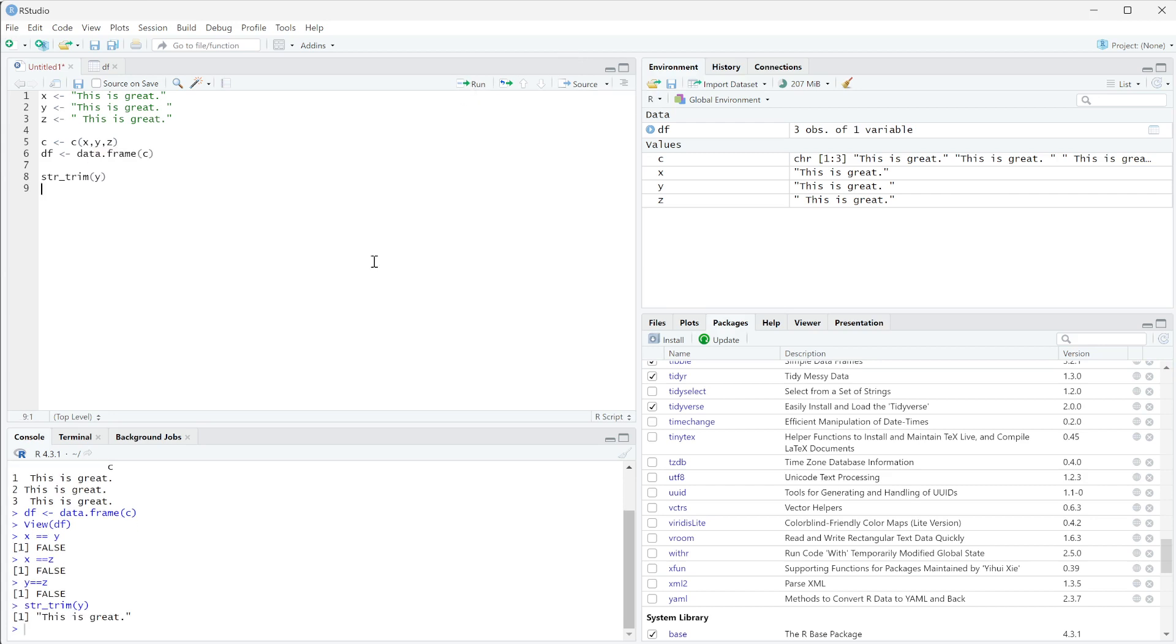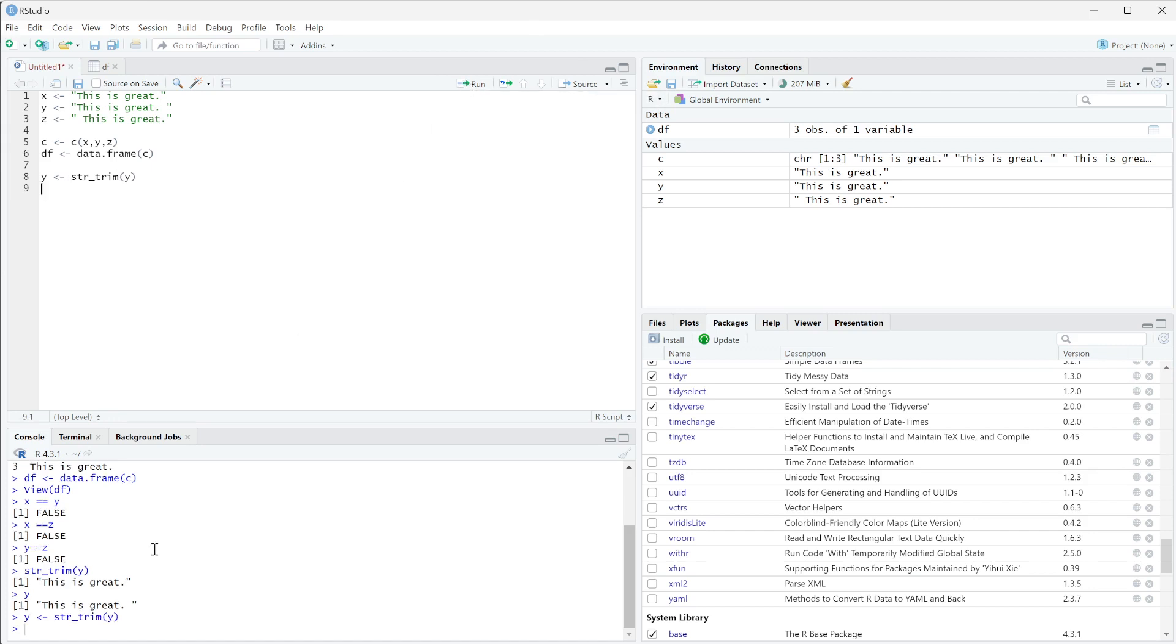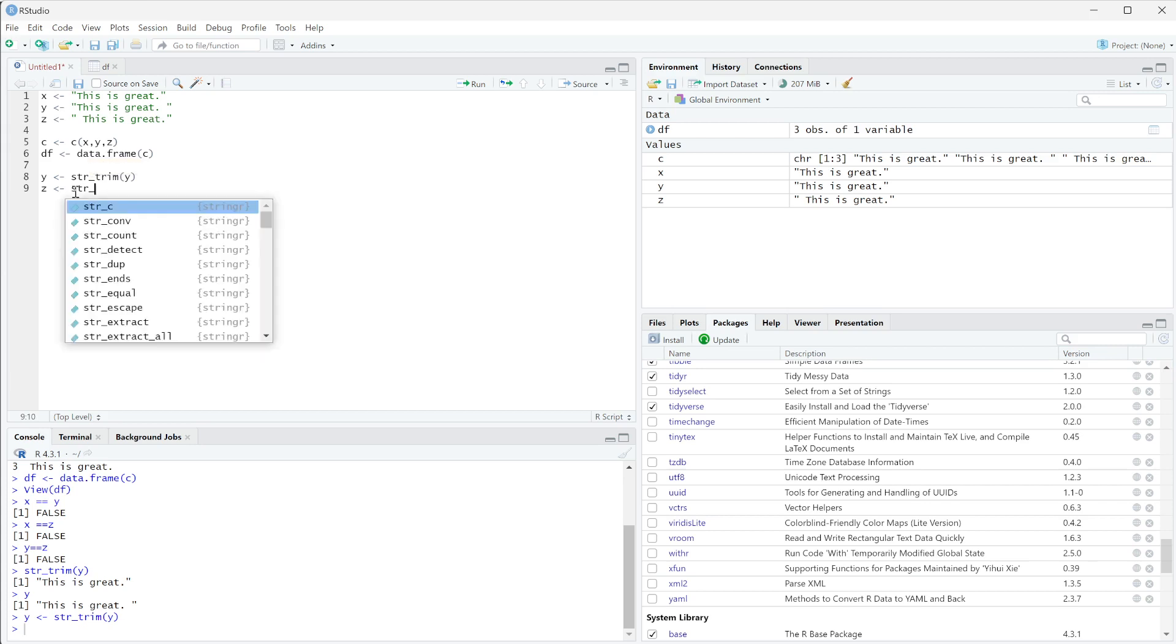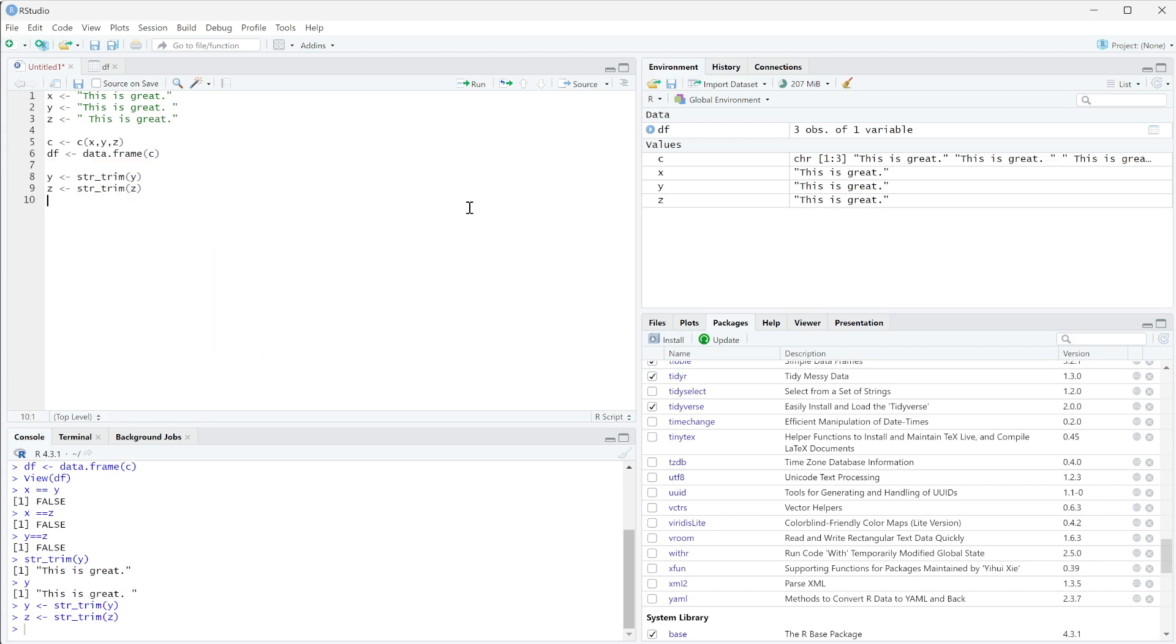When we run this you see it removed that space there, but if we just ask for y it still has that space because we have to reset it. If we do y is equal to that string trim and we run that, now our y has that space removed. And if we do z is equal to str_trim of z and we run that, we see that also removed that leading space.